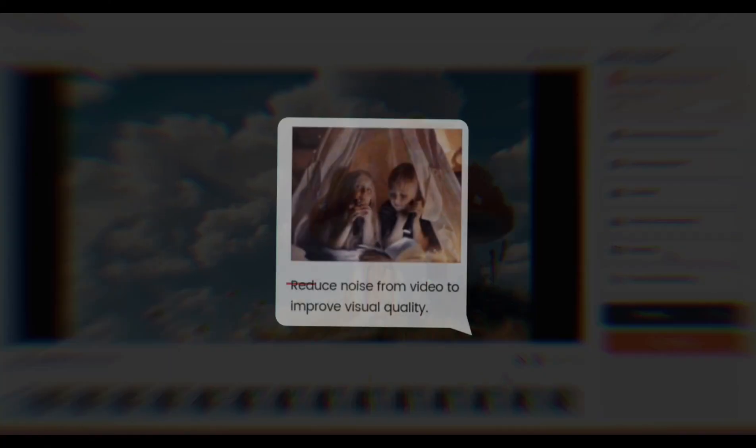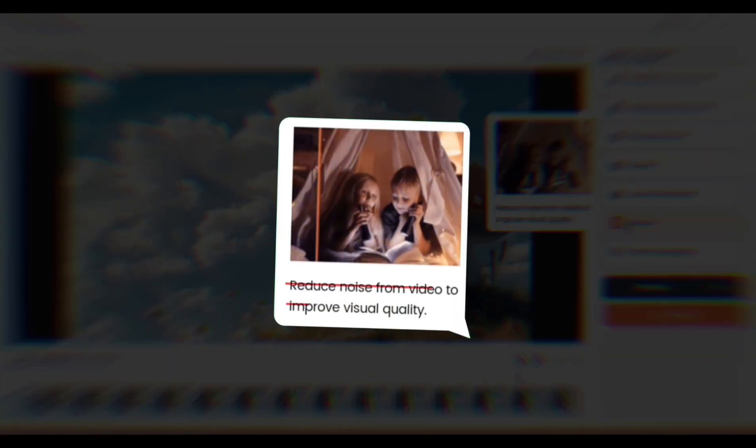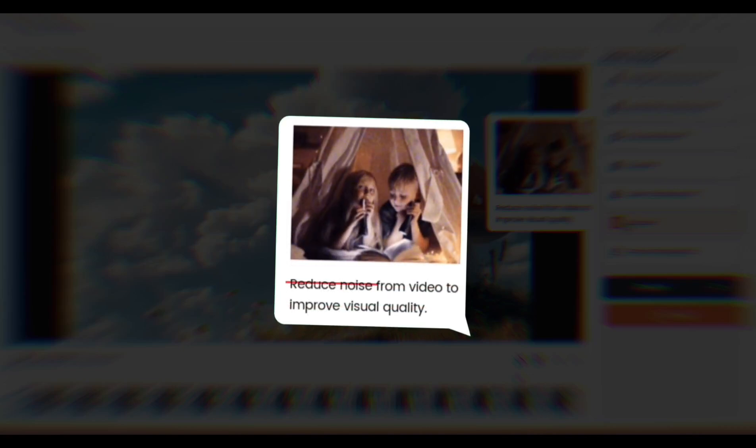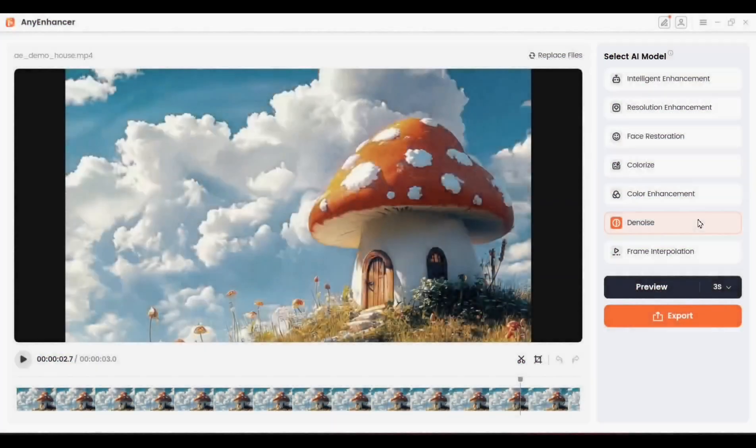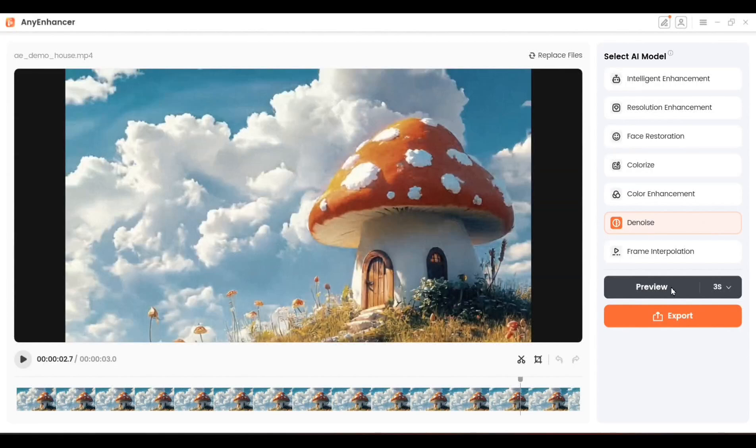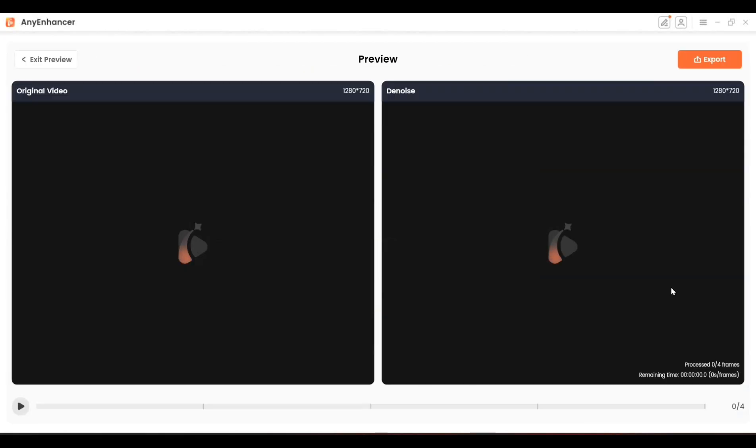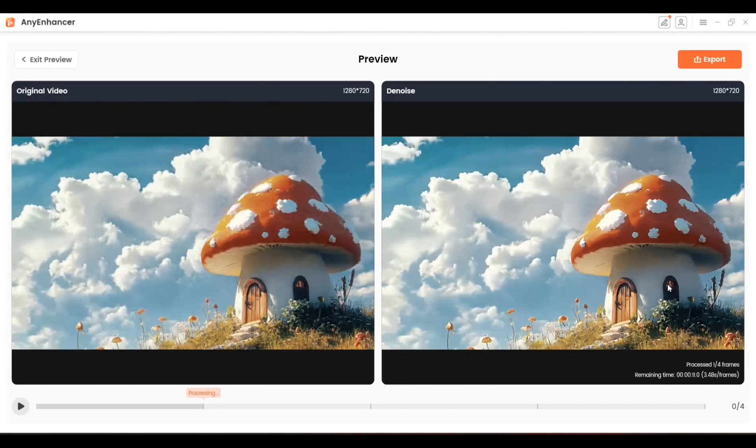Next feature is the Denoise feature. Denoising helps reduce visual noise, especially in low-light scenes, making your video look cleaner and more professional. It's particularly useful for videos or images taken at night. Click on Denoise to see a preview of the improvement, and then you can export your video.